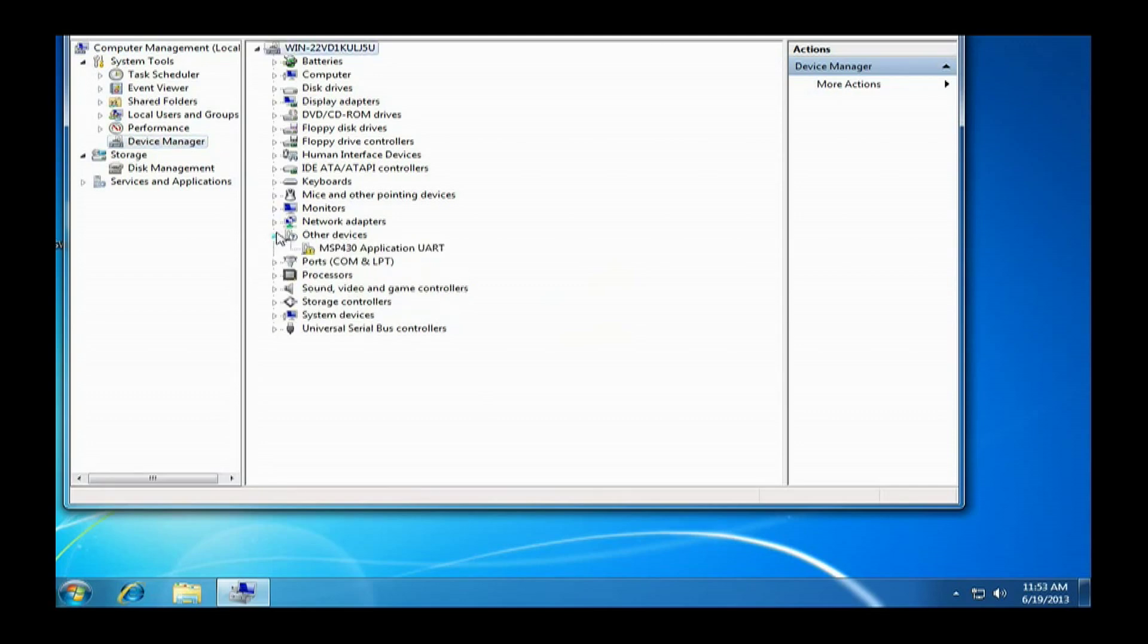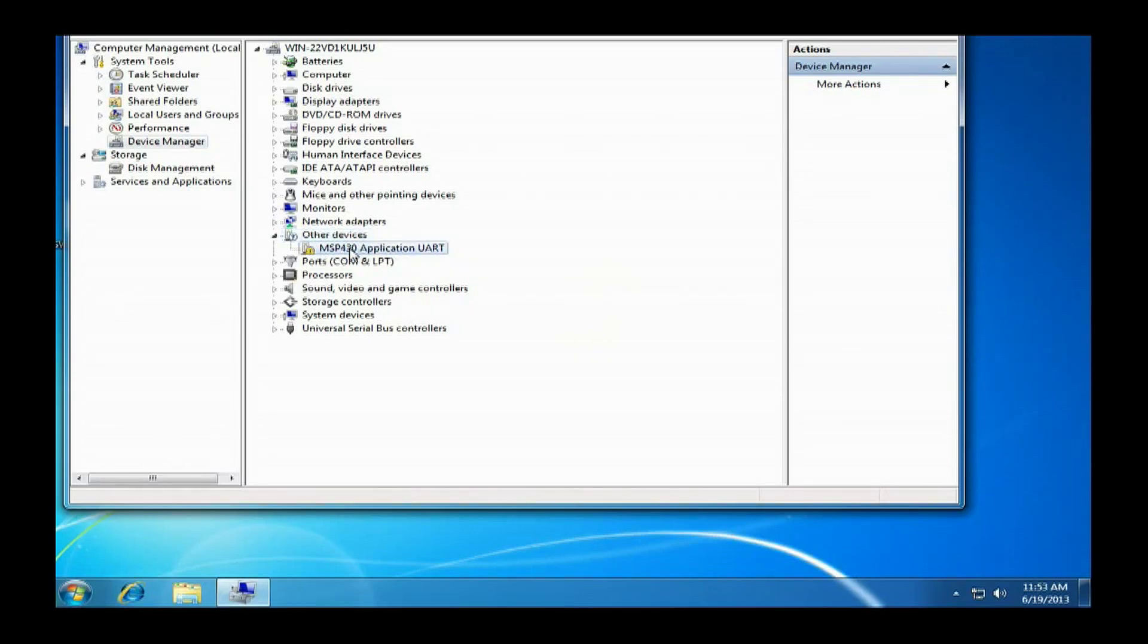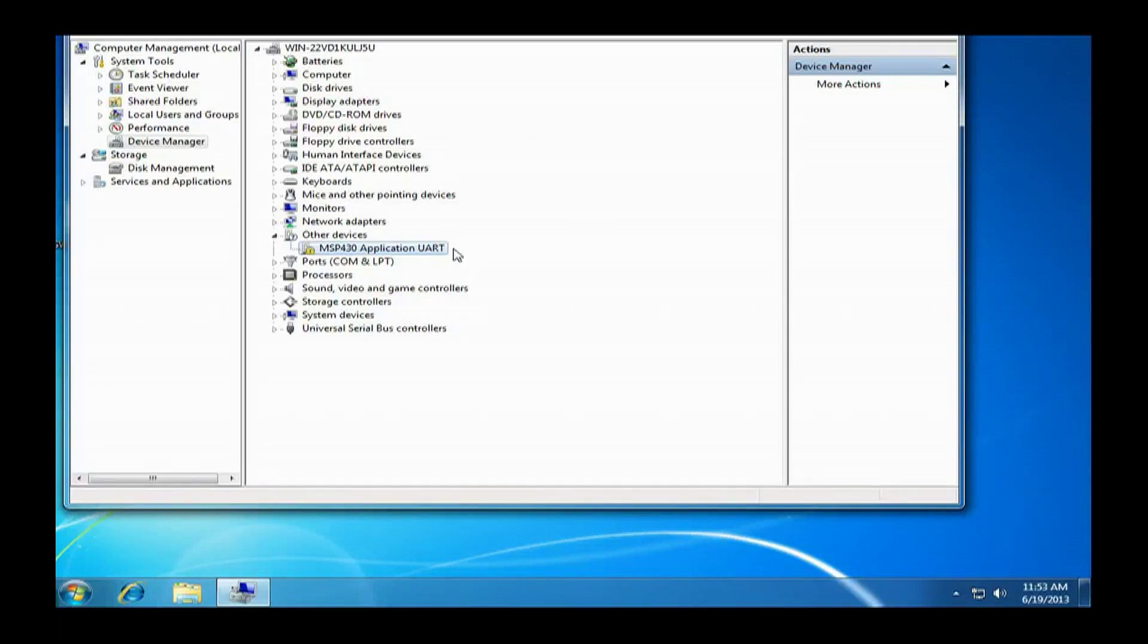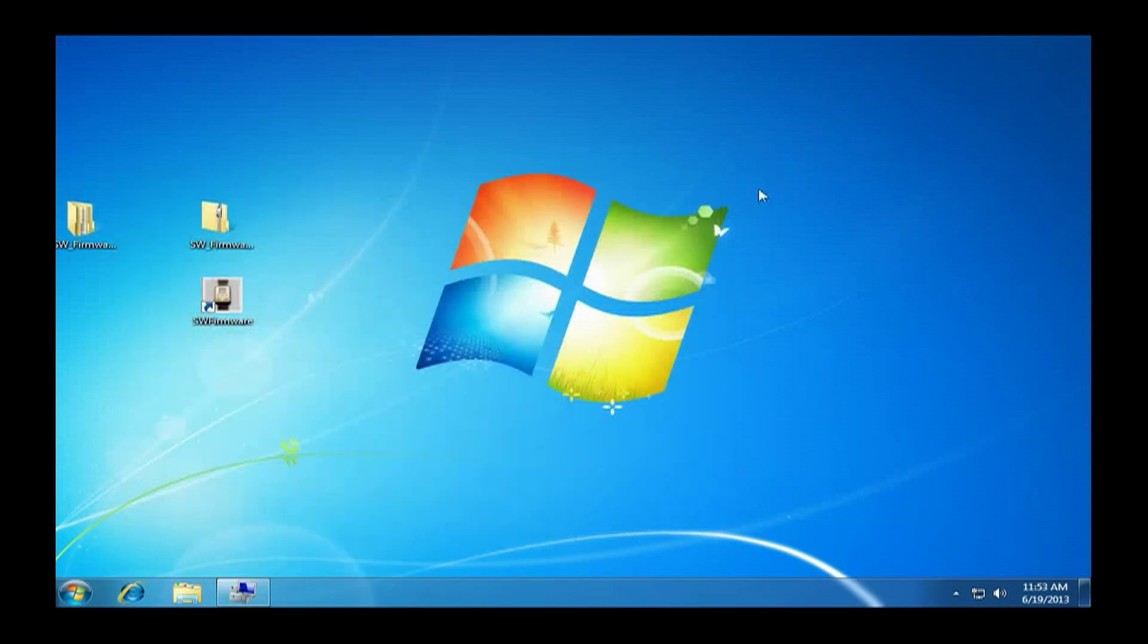Under other devices, if you click on that you should see MSP430 application UART. If you don't see this, unplug the charging clip and plug it into a different USB port, or restart the computer and try this over again.